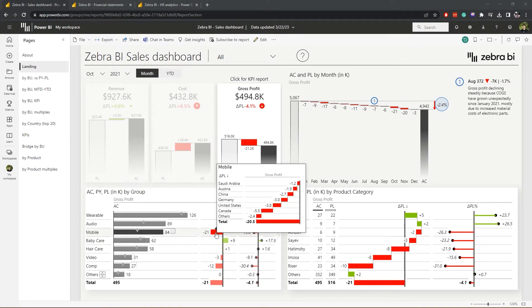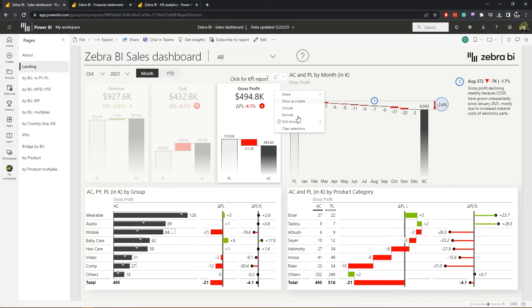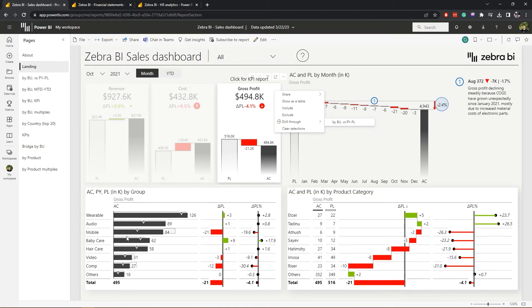We can dive deeper into this issue in three ways. We can either drill through into the gross profit itself by using the cards drill through button here.